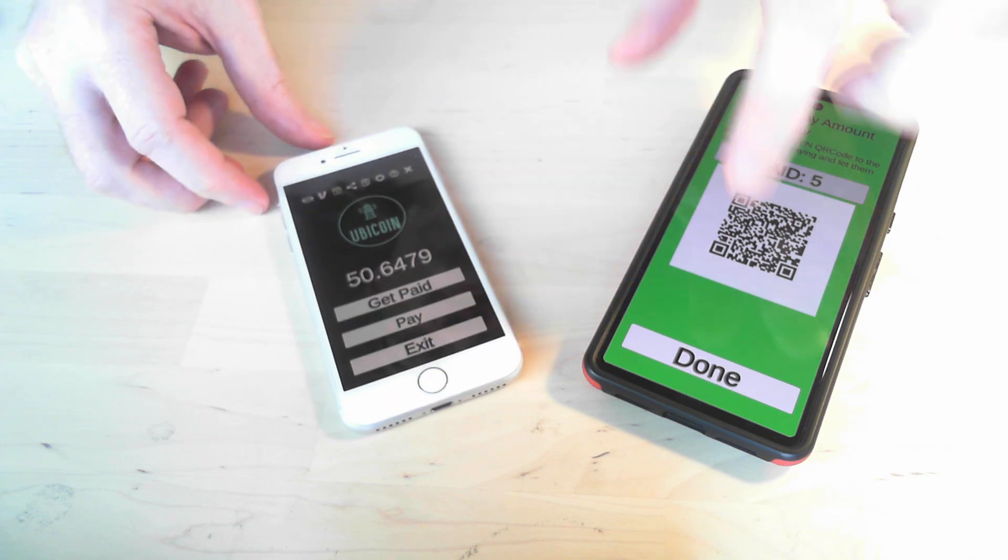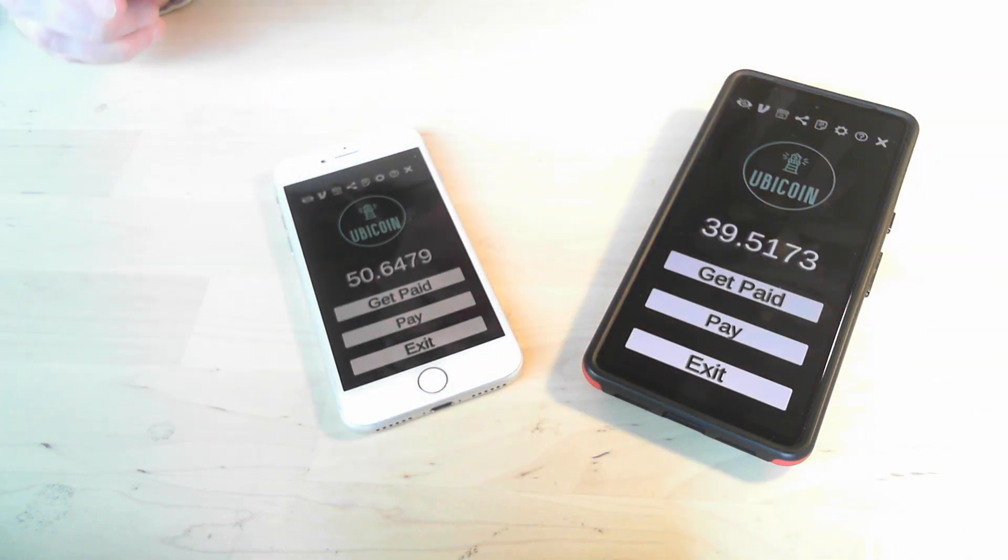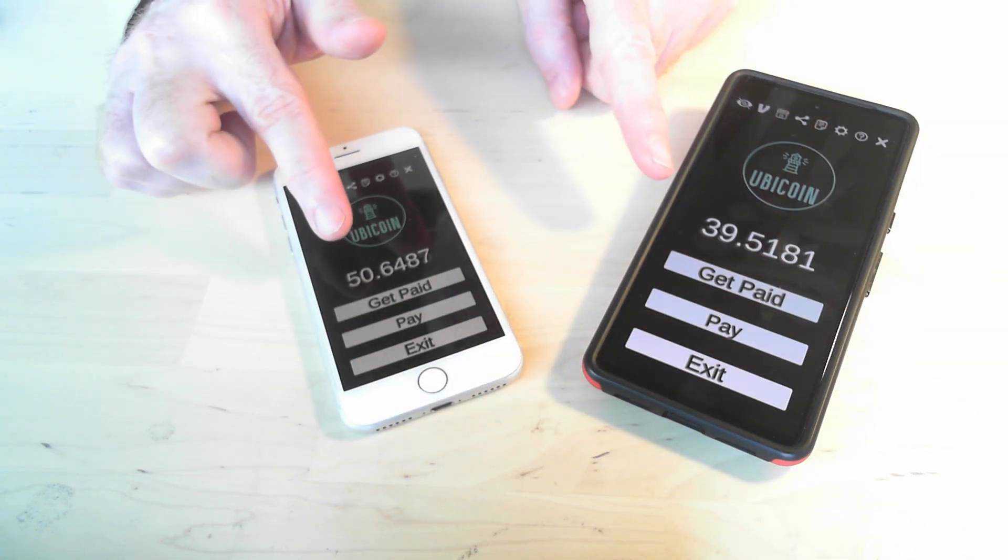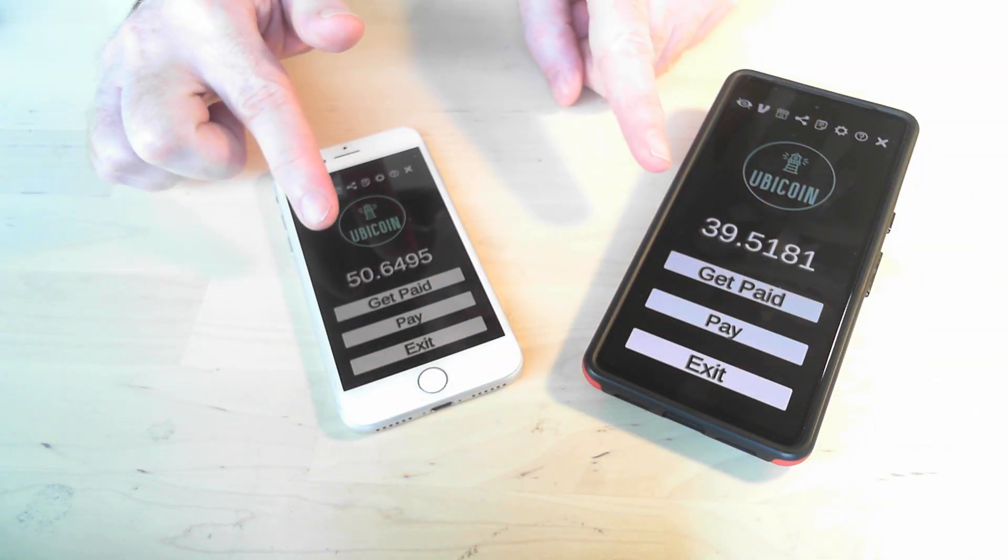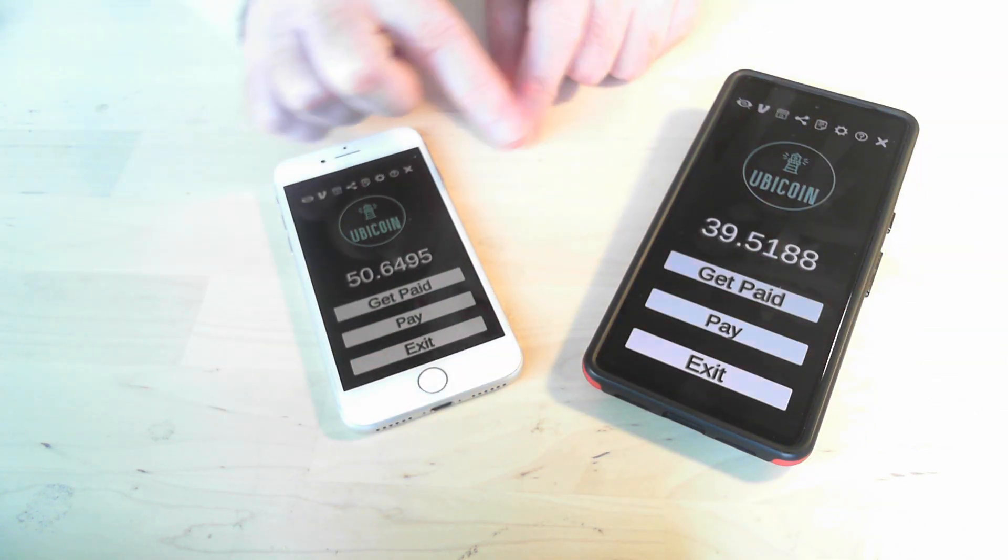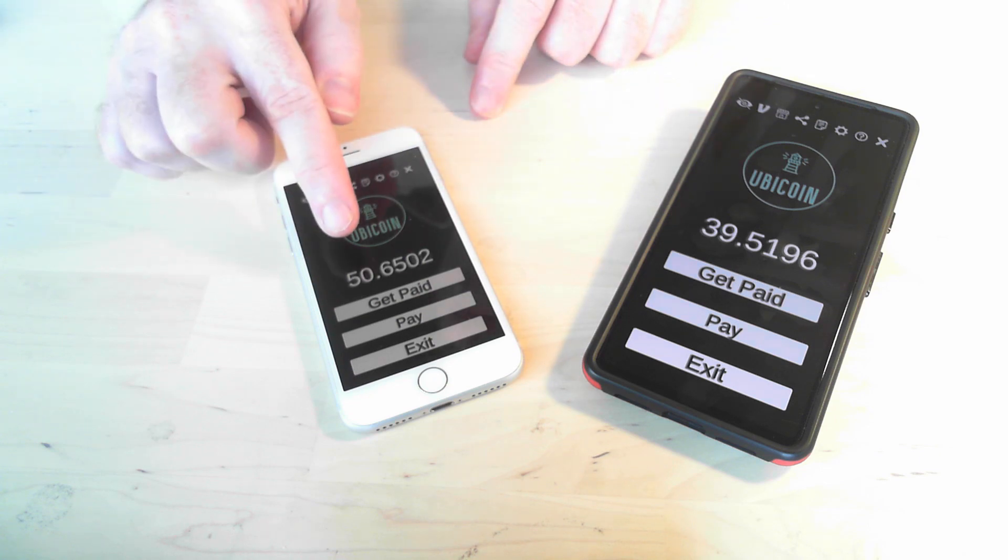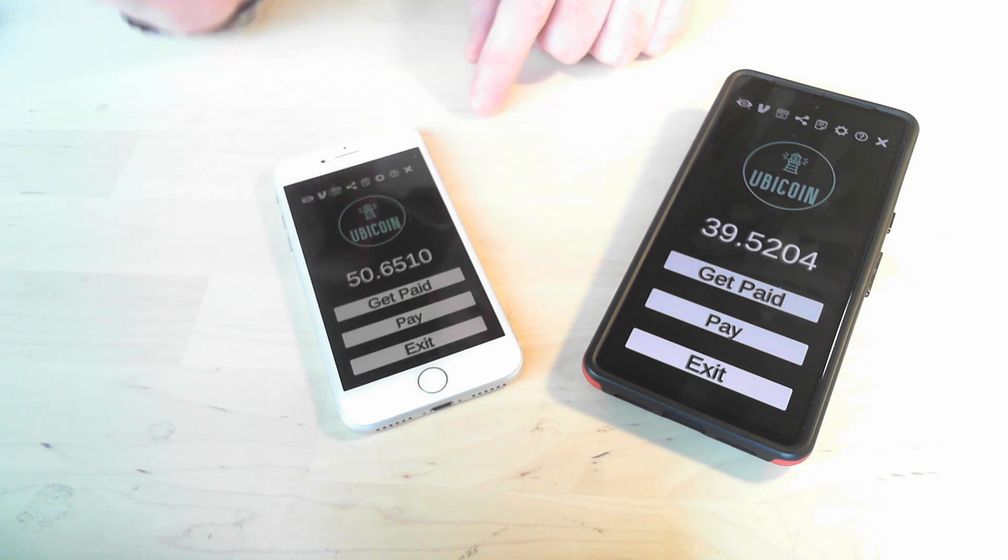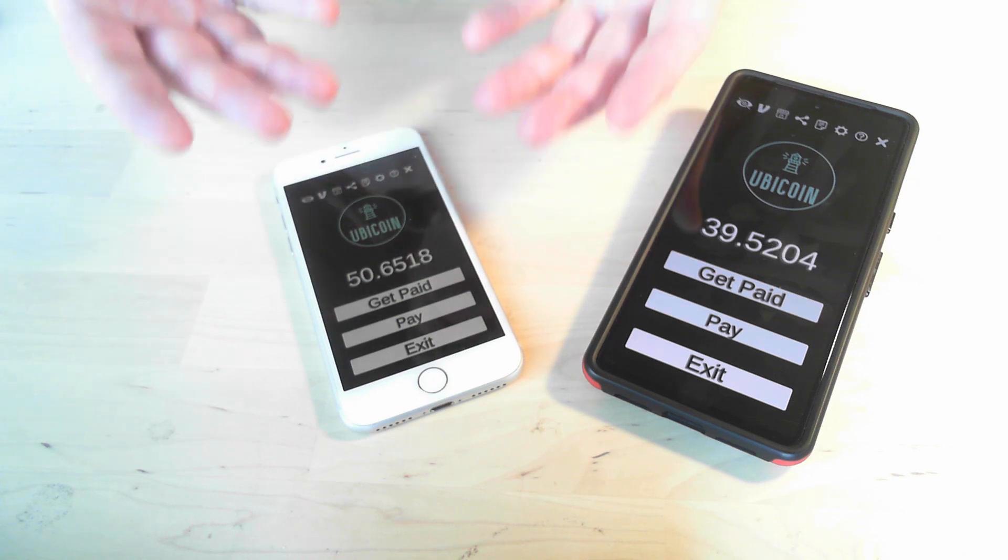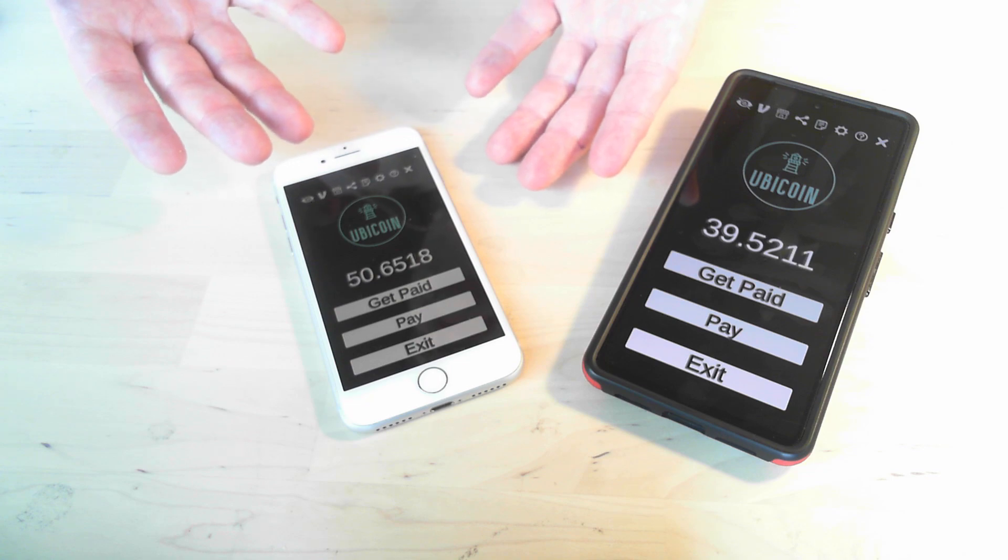There we go. And we're all done. So as you can see now the amounts have changed and I have successfully transferred Ubicoin over to this phone. And that's the whole process.